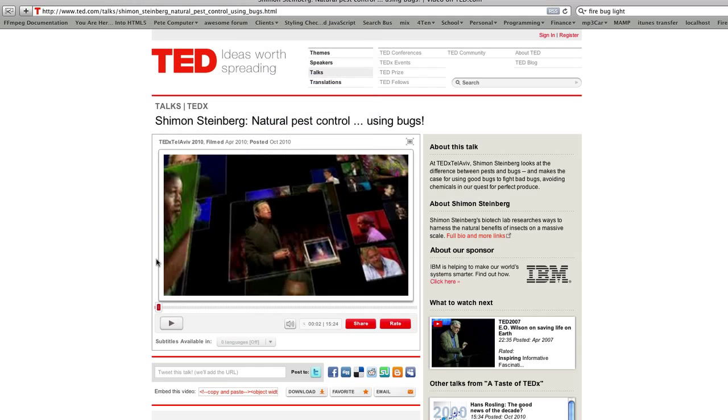They're doing something else to detect the page. Normally, if you want to get the HTML5 source, we just tell our browser that we're an iPad and then we can get the source. Not in this case.